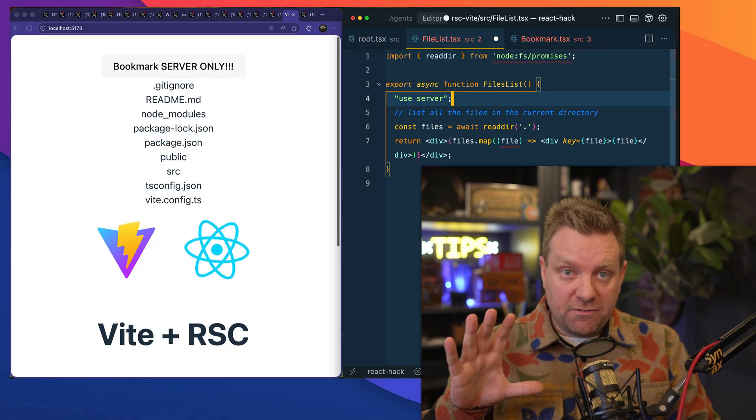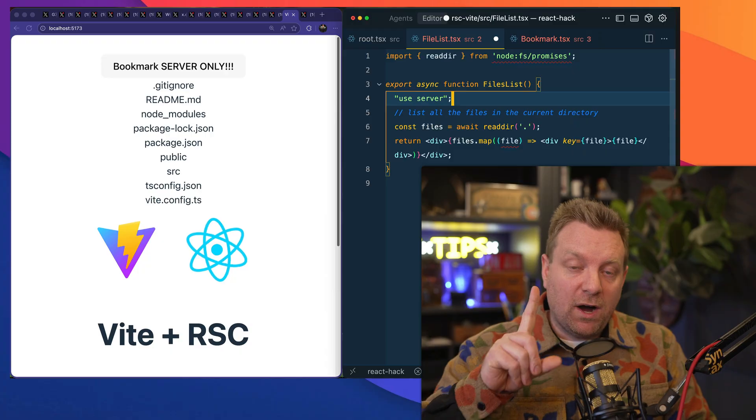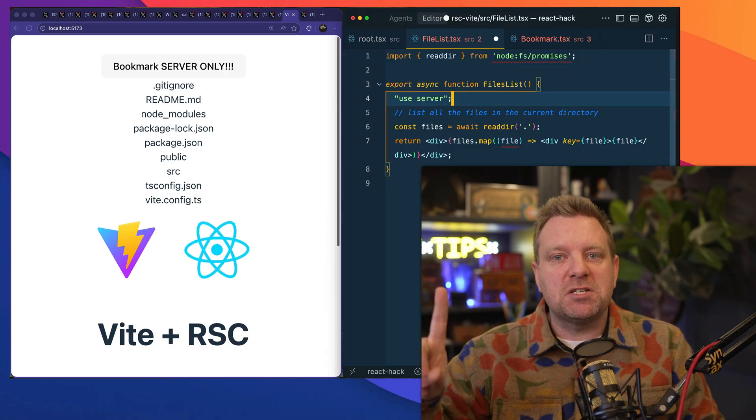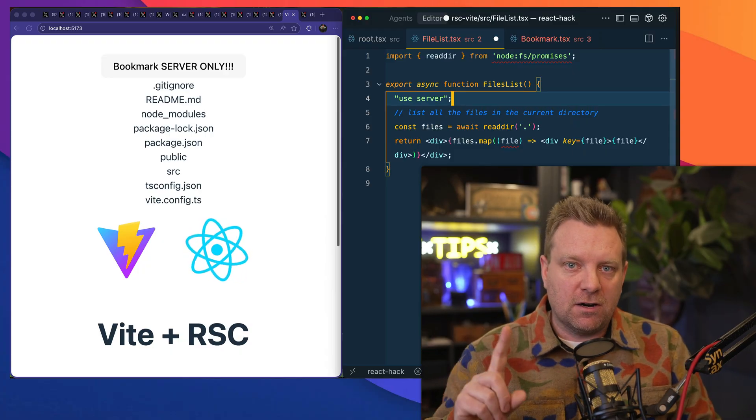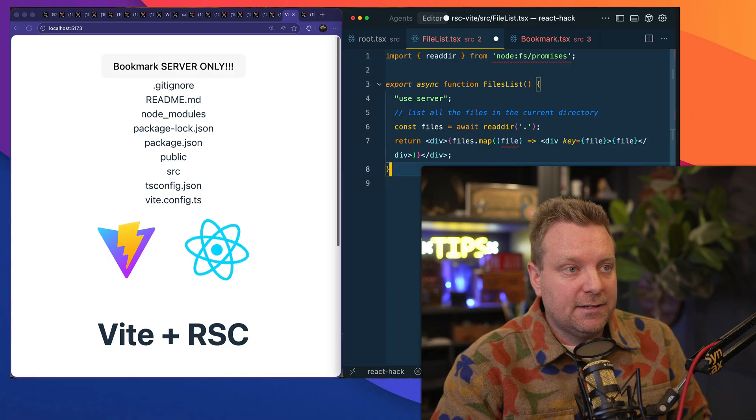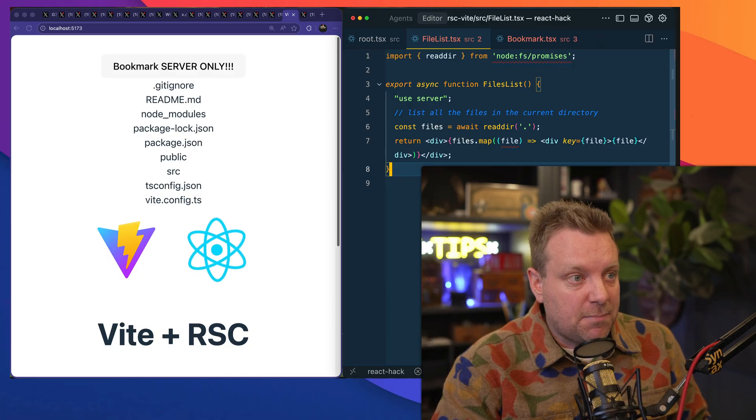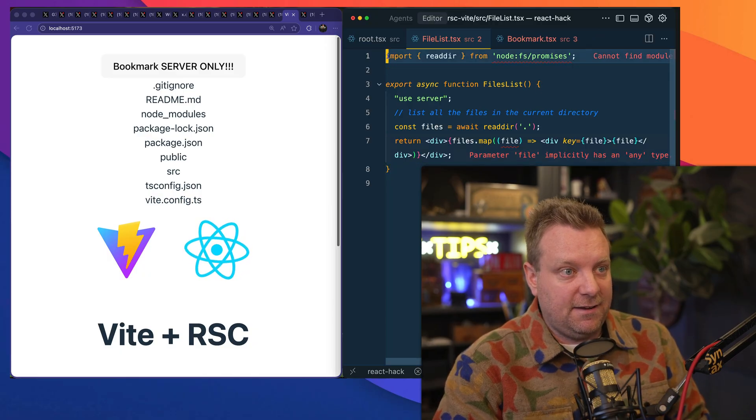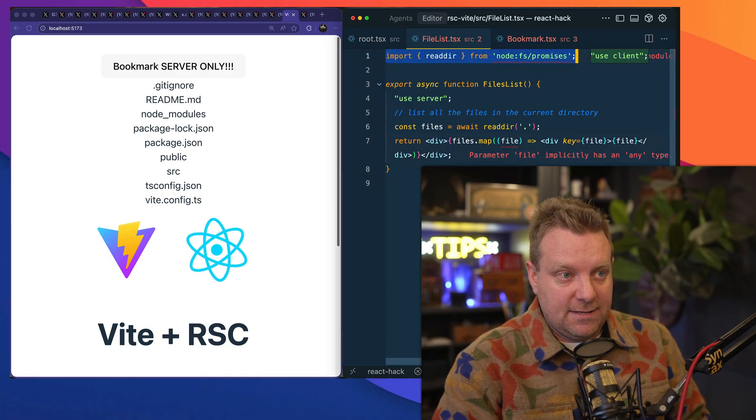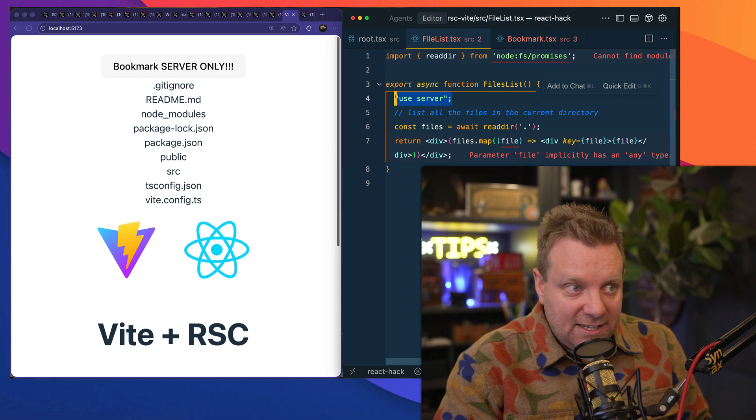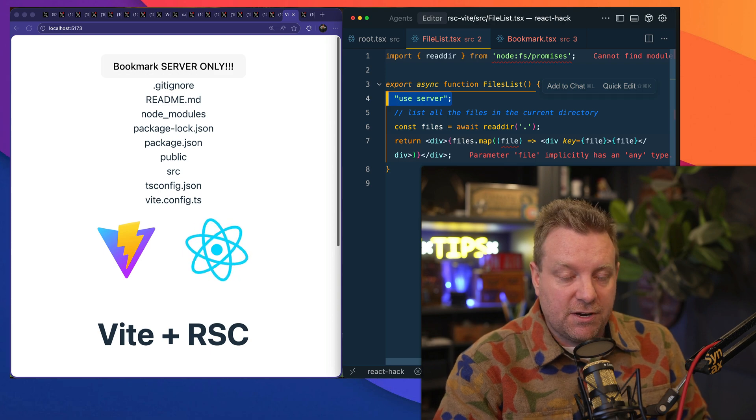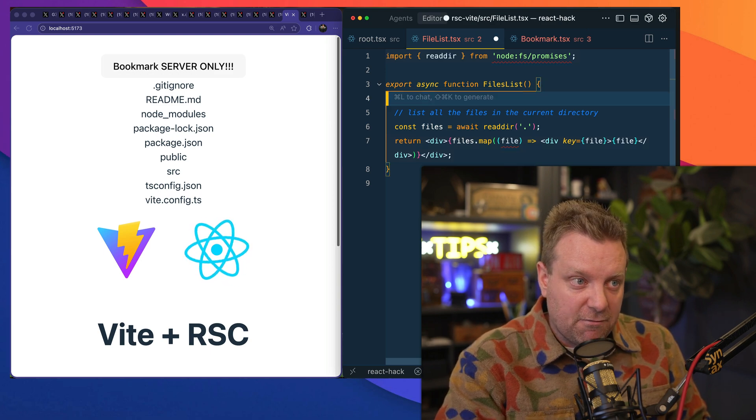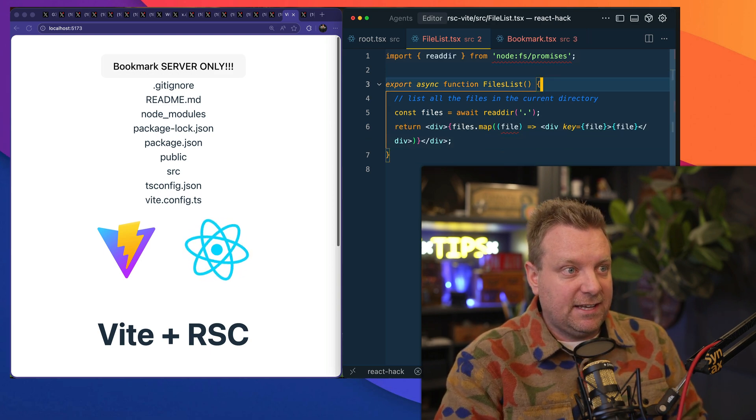So let's talk about how React server components works. One: all components by default are server components. So if I just go and make a random-ass component right here, what I've done is I have read the files from it. I don't actually need this "use server" here.